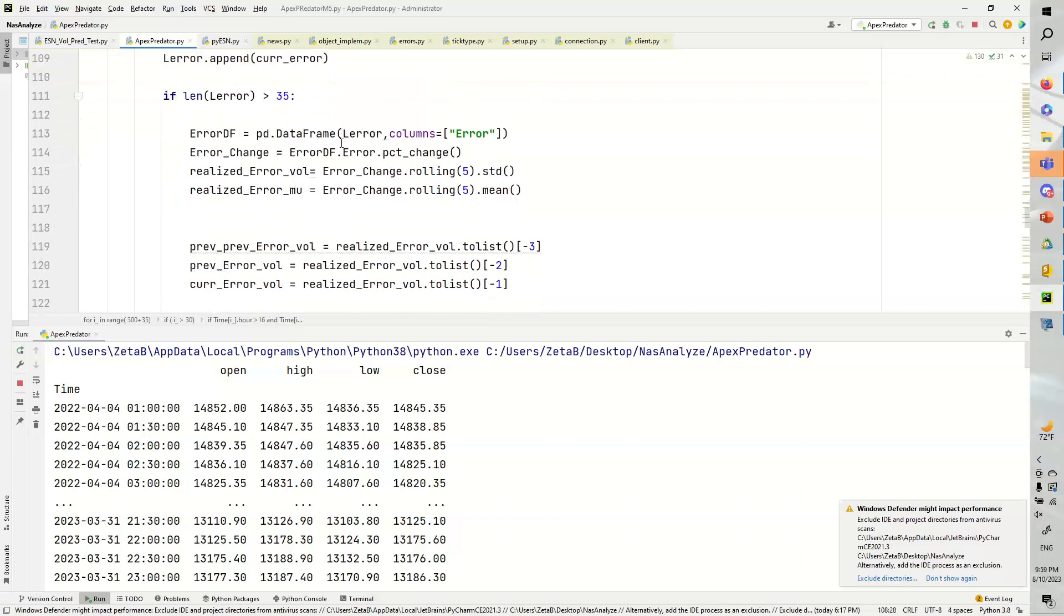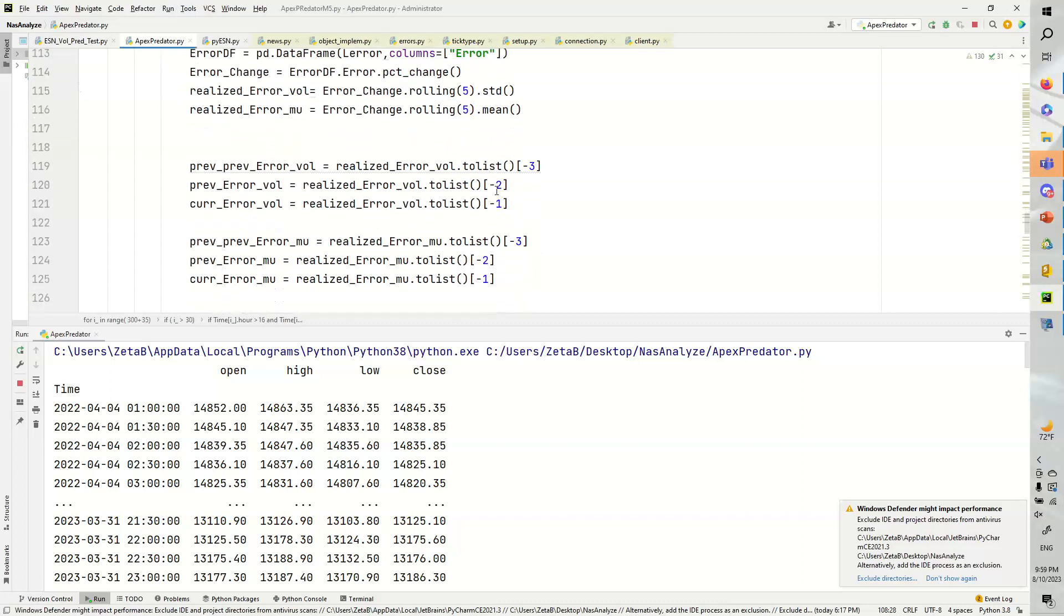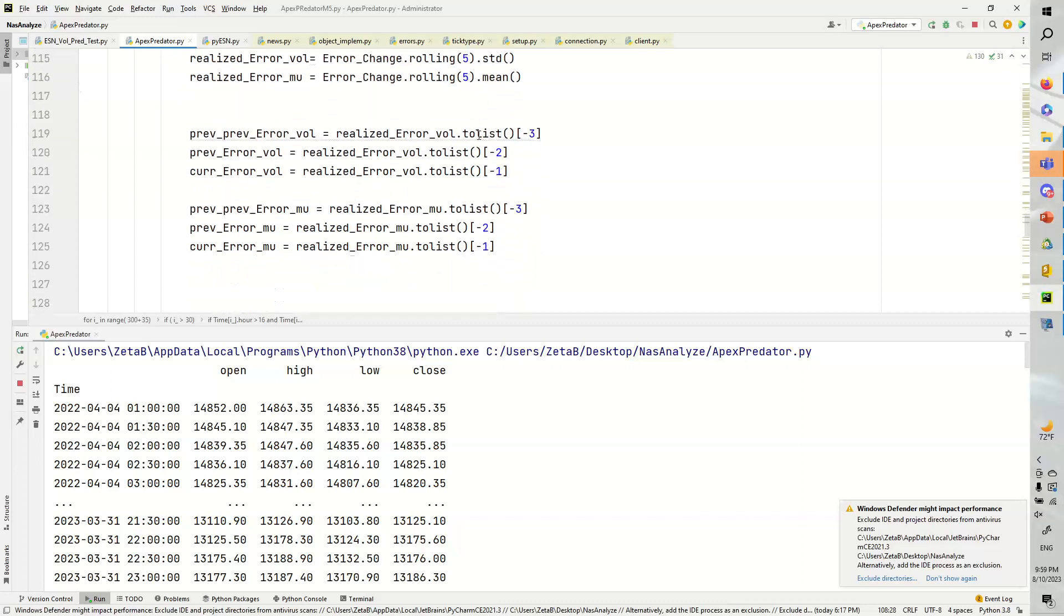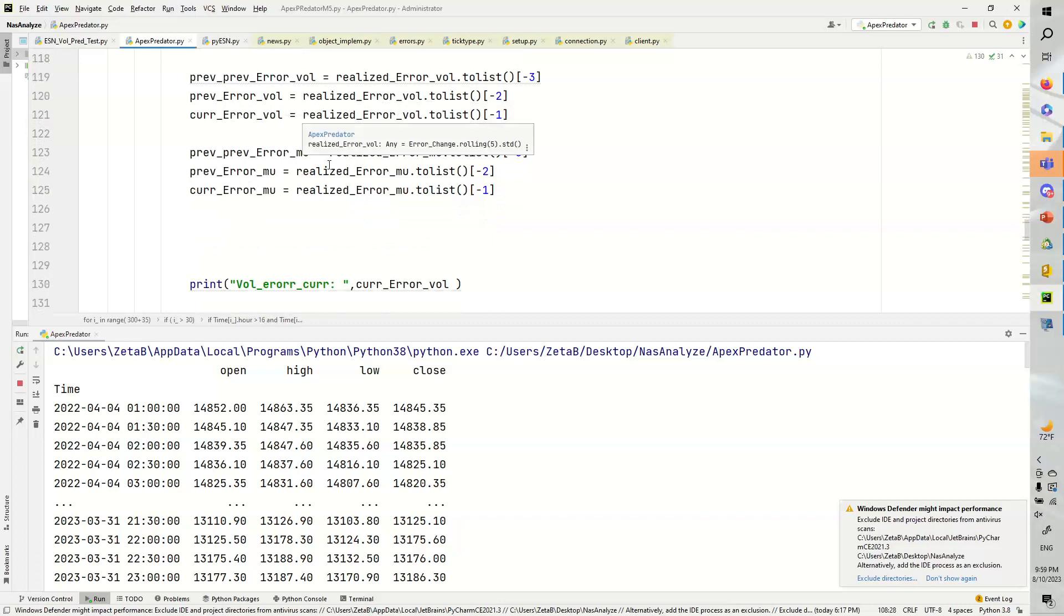And so we basically then create a data frame out of the error, do the pct change, and guess what? We're going to take the standard deviation, i.e. the volatility. We're going to get the mu, which is the mean, rolling 5, and we're going to do the whole same thing over again.